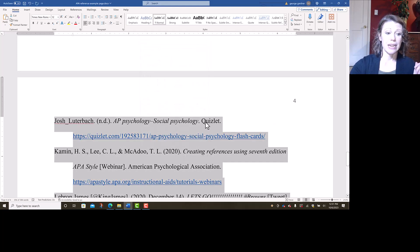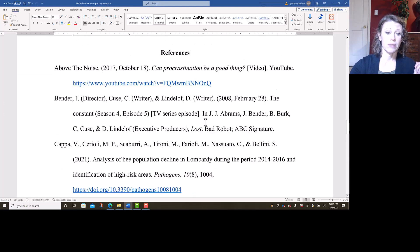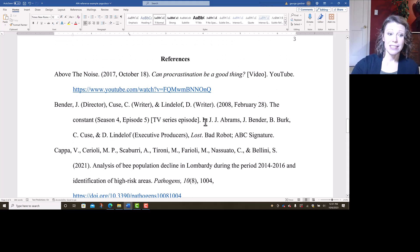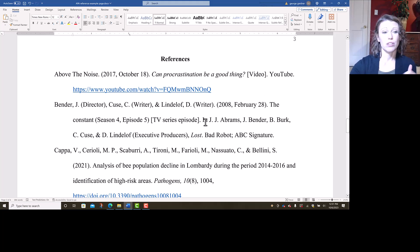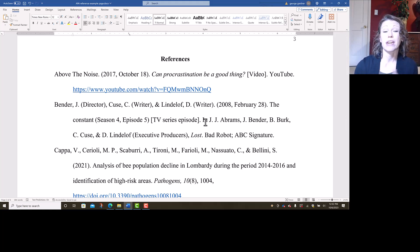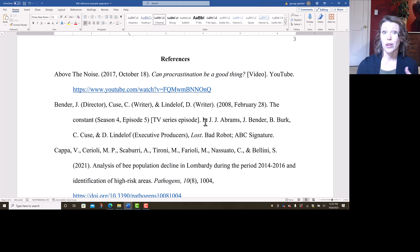And now all of my entries are double spaced. They have hanging indent, and they are in alphabetical order. So using the desktop app for Word is really easy in terms of formatting your references page, especially since it will do all of the ABC order for you.